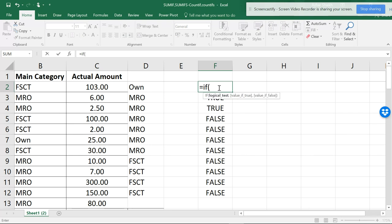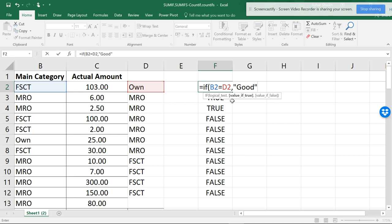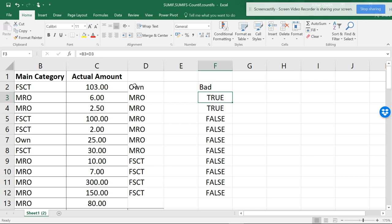Let me show you once more: equals IF, open parenthesis. The logical test is D2 equal to D2, put a comma - you can see the comma indicator. Put a comma, and if it's true it should be in inverted commas: 'good'. Now if it is false, there's another comma. Put a comma and it will go there automatically. If you forget the comma it will give you an error. Put inverted commas 'bad', close the brackets, and press enter. If it is false it will produce 'bad'.